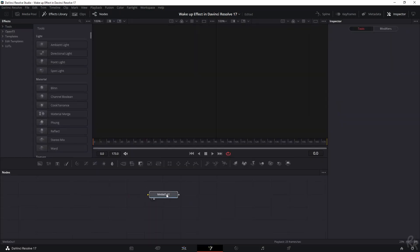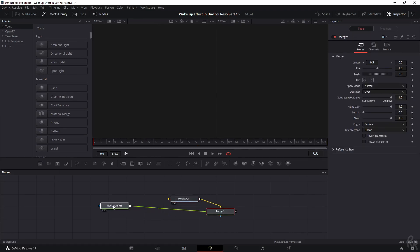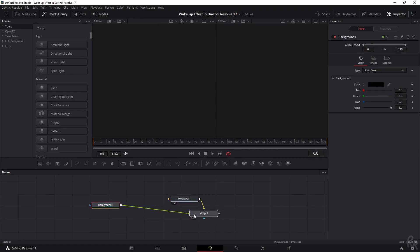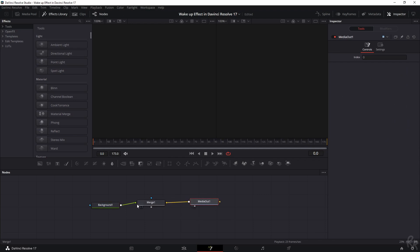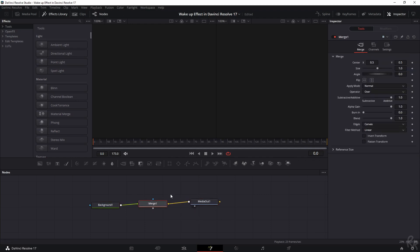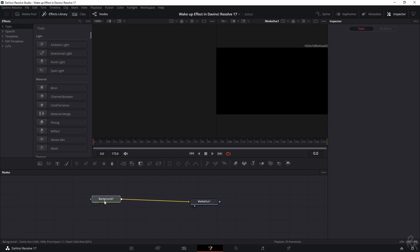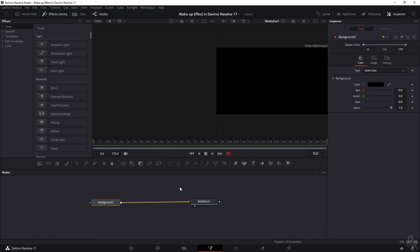And let's start building this out. So the first thing that we need is a background, so let's click it. There you go. So we've got a background and a merge and we don't really need this merge one. You can if you want to add something on top, but in this case we're not. So shift click it, move it away, delete it. Now it's gone. So let's attach these two together and we have a background and we have our media out which is here.